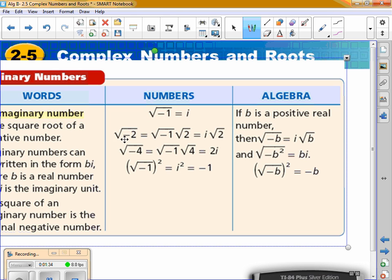If I take the square root of negative 2 — whenever you see the square root of a negative, it really means the square root of negative 1 times the square root of the number. Whenever you take the square root of negative 1, you get i. So the square root of negative 2 is i√2. The negative made it imaginary.